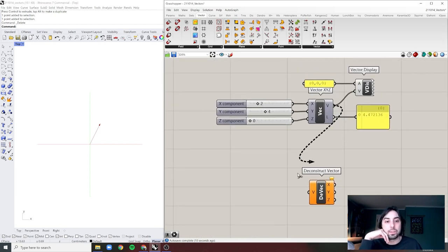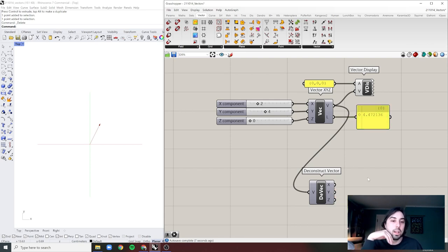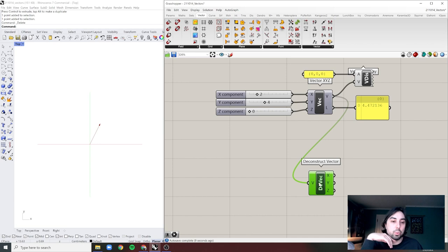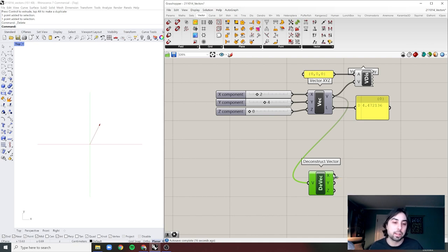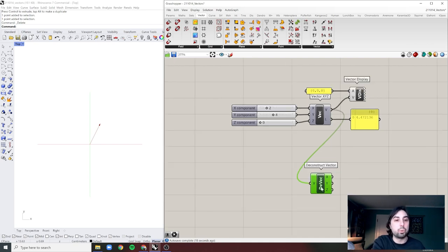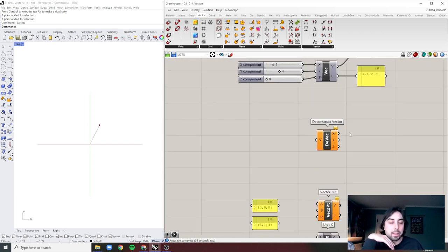You can construct a vector this way, and you can also deconstruct a vector. Deconstruct Vector simply outputs the X, Y, and Z values — in this case two, four, and zero. You'll want to use this when breaking vectors down to know, for example, the height of the object you're moving.